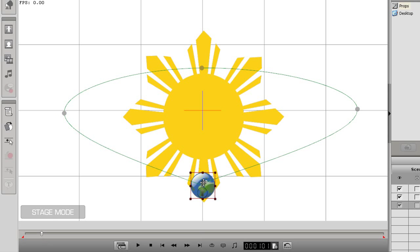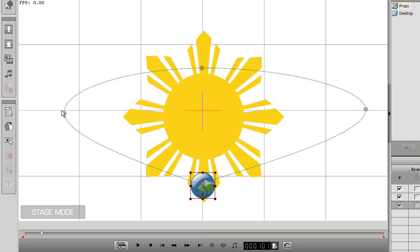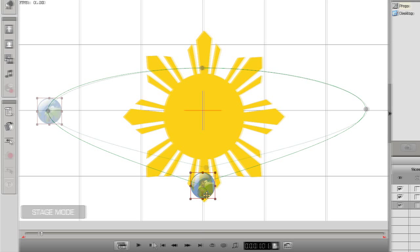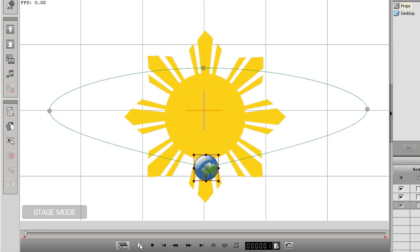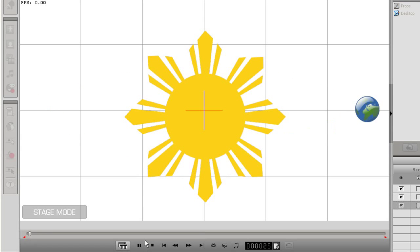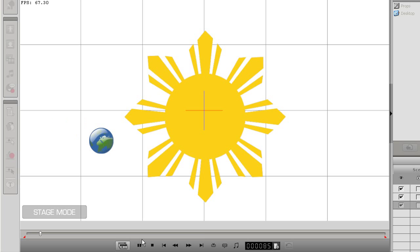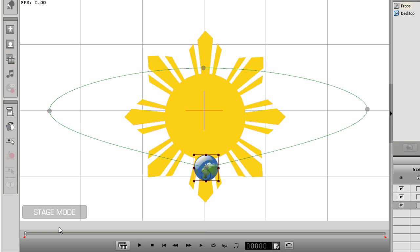As you can see I can adjust each different point by clicking and dragging. You can see that when I play back the earth is always in front of the sun. Let's change this so the earth will actually look like it's revolving around the sun.